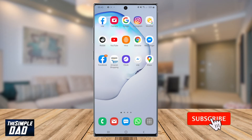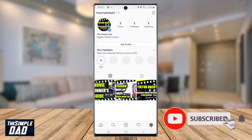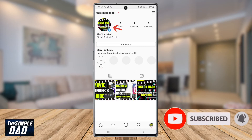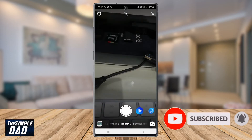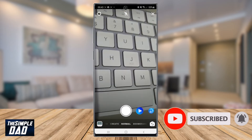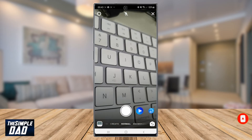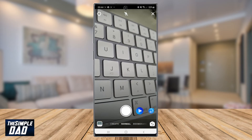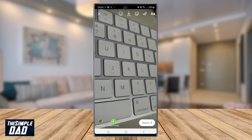So let's open up the Instagram app and create a story by tapping on your profile picture. Take a photo and then tap on the square sticker icon at the top right.